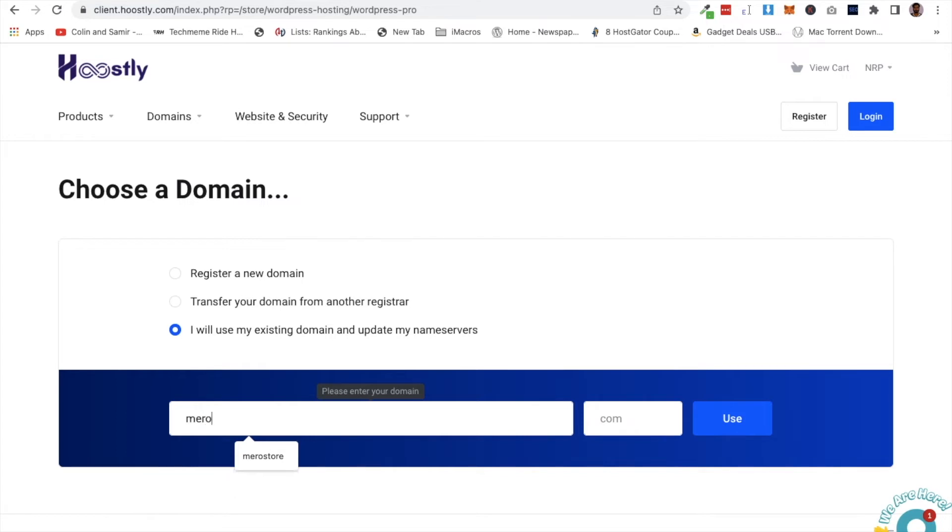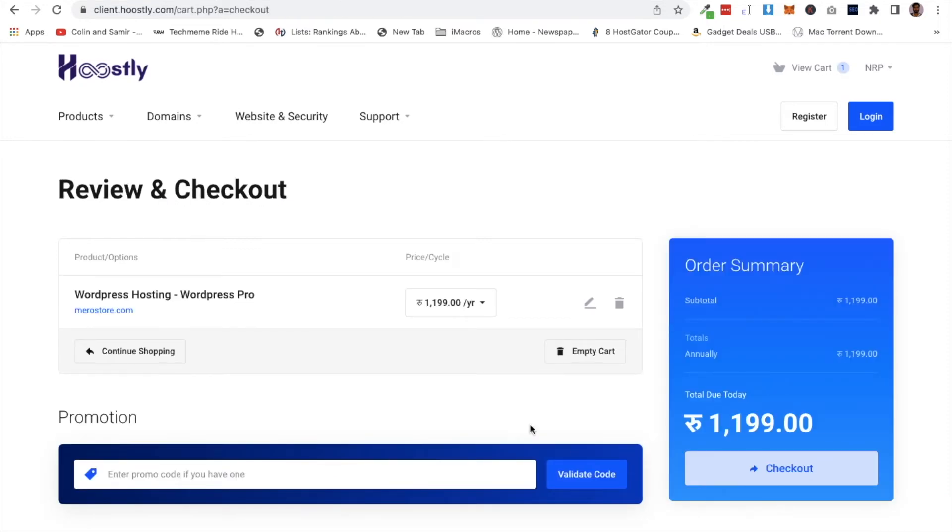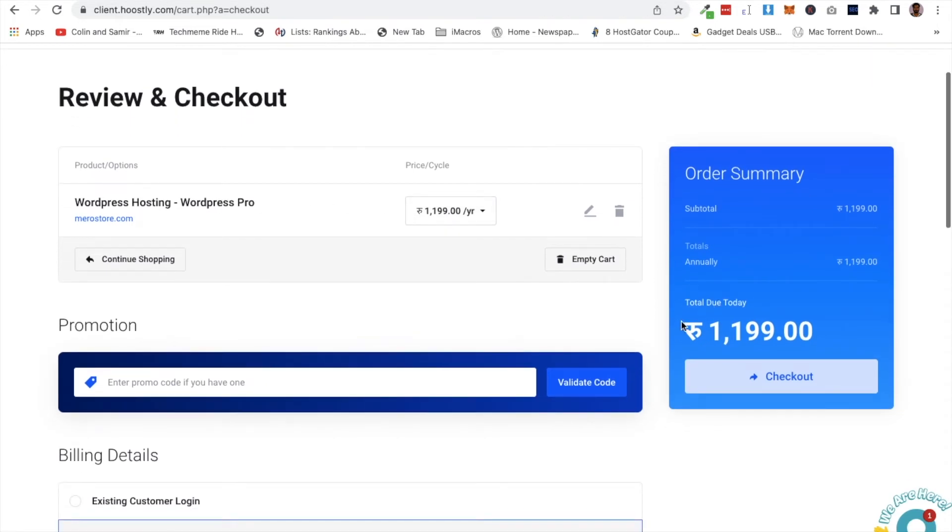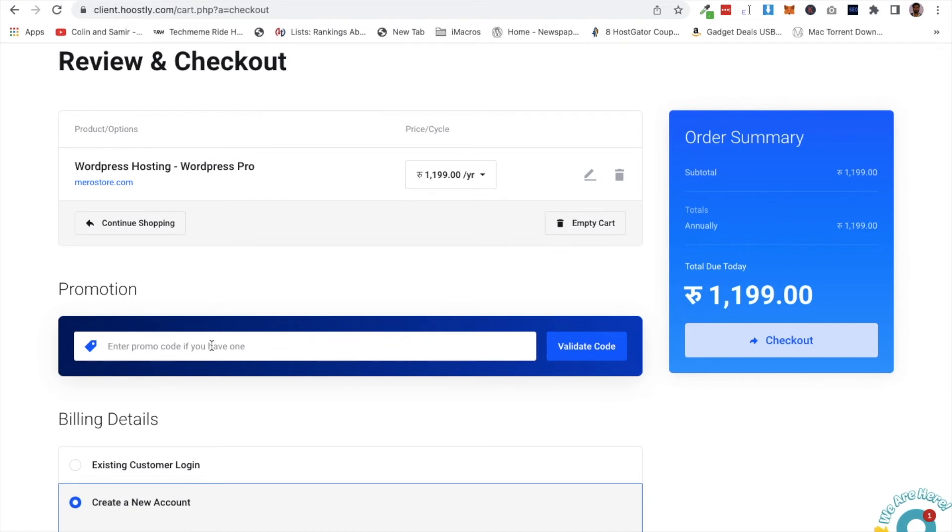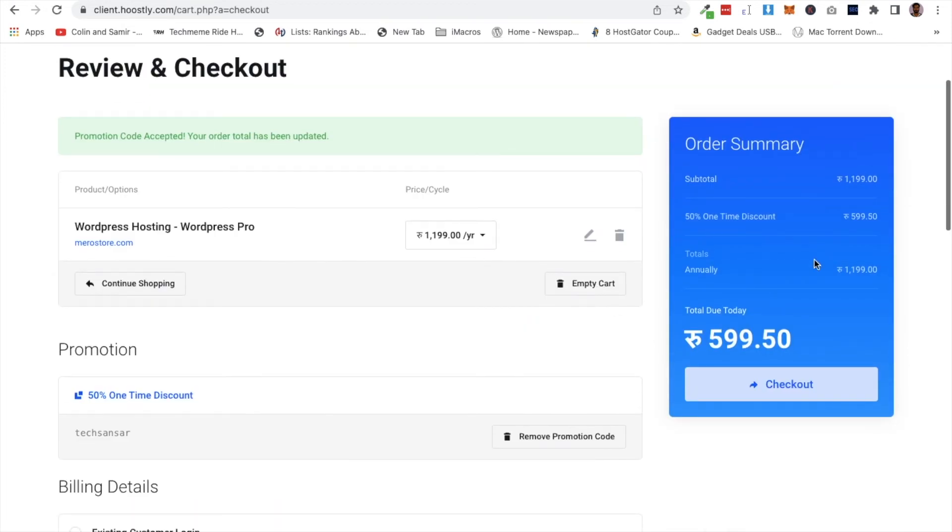I will use this domain and proceed to checkout. In the checkout page, you'll see WordPress Pro hosting. The price is 1199 rupees. You can apply a discount coupon if you have one. Click validate code to apply it.